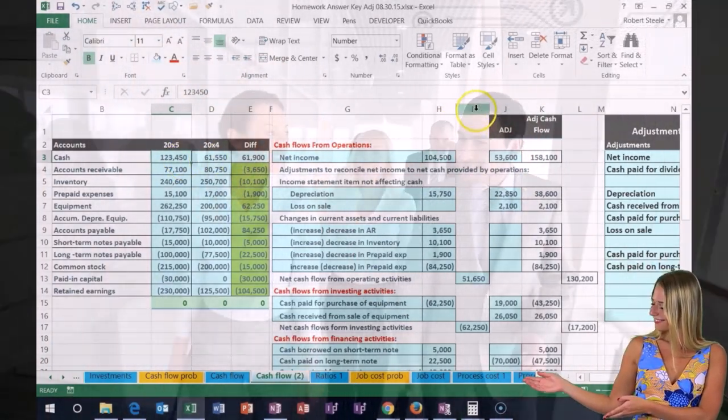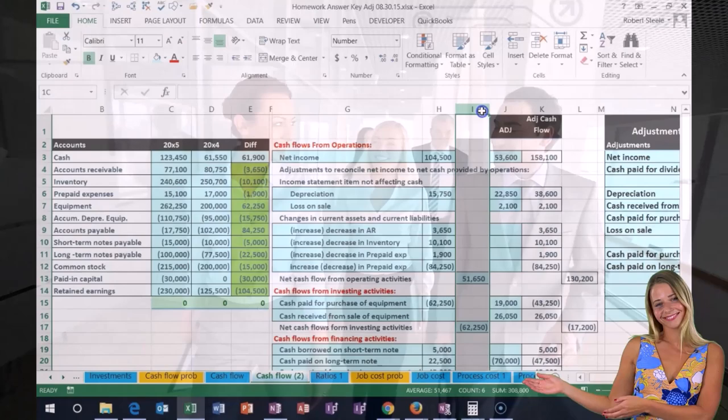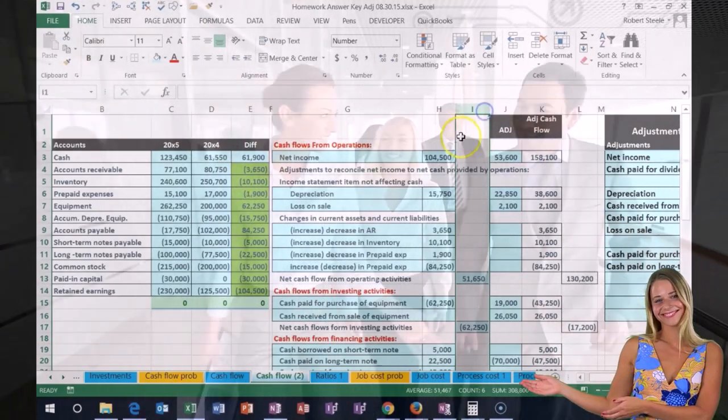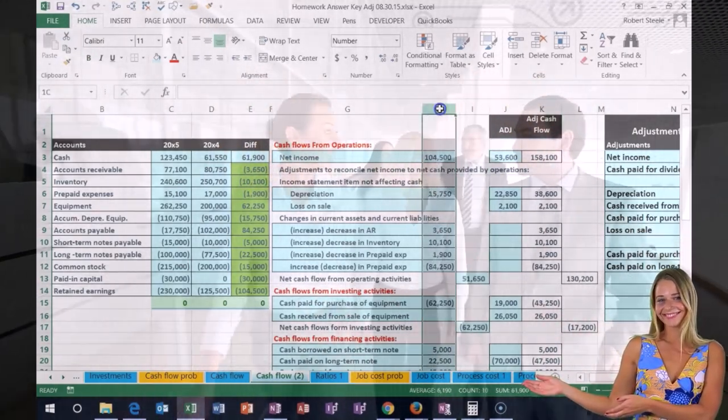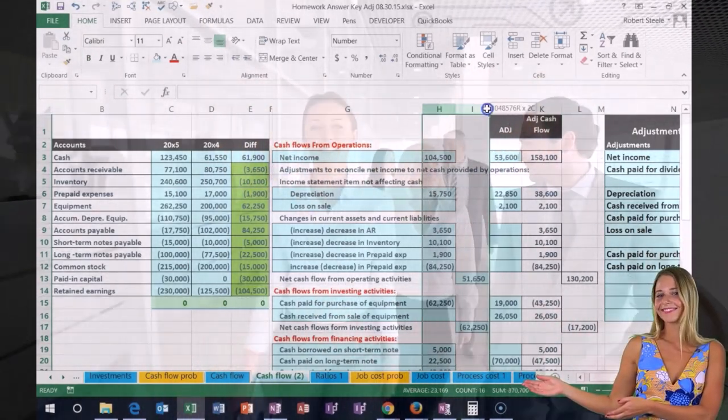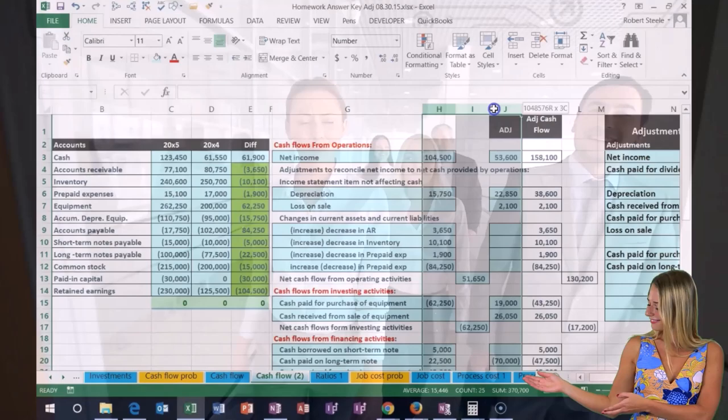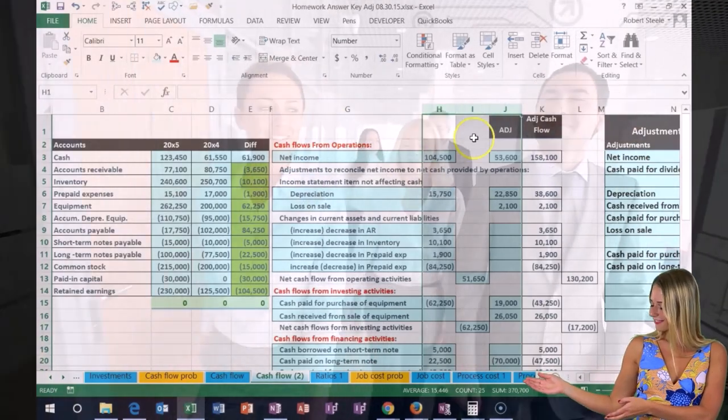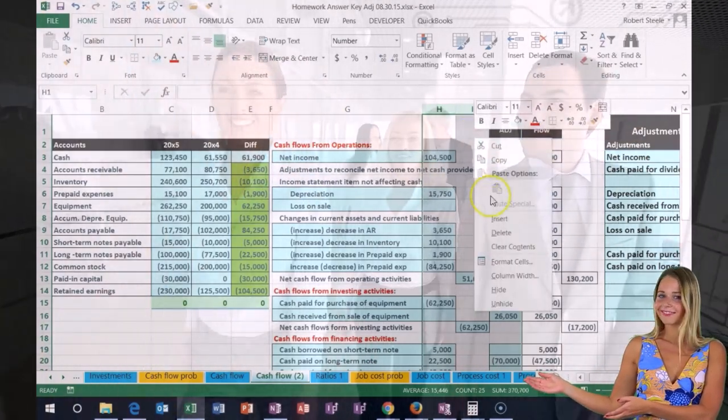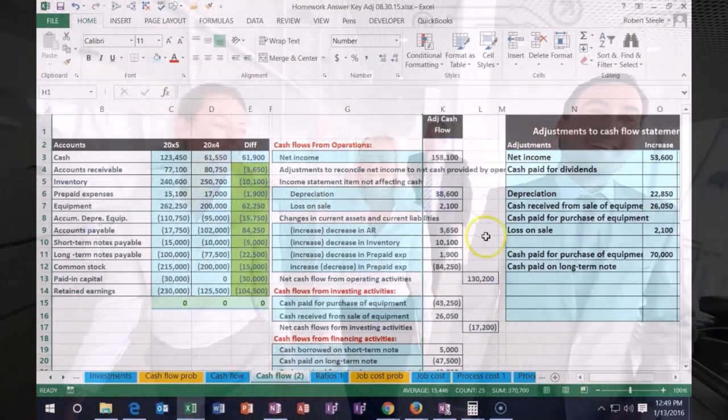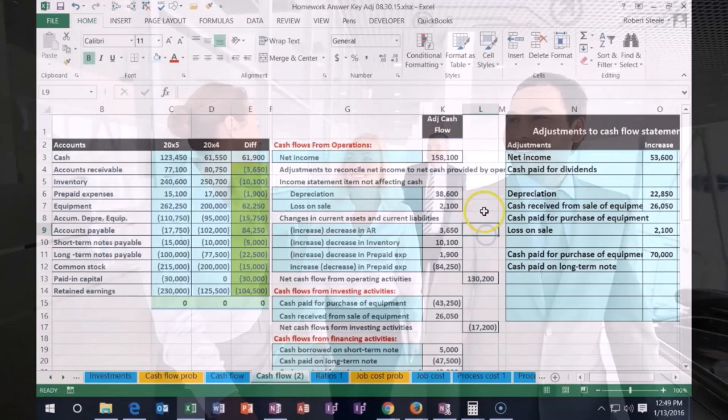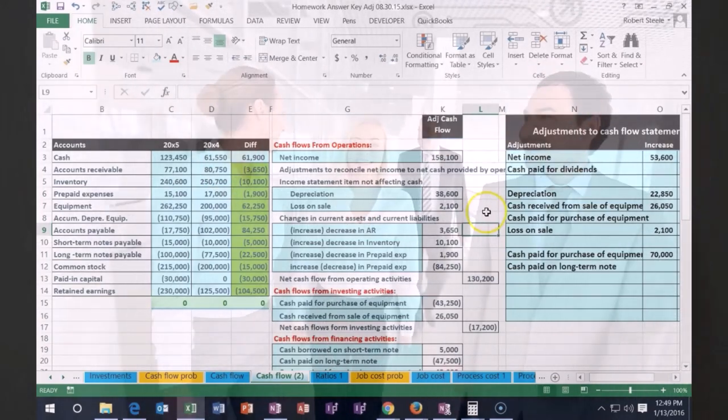If I hide these two columns, I'm going to put my cursor on I, highlight to J, then let go, right click and hide. Then this is basically our adjusted cash flow statement.